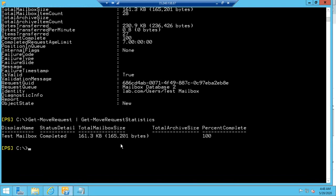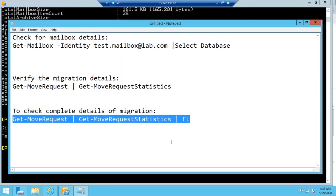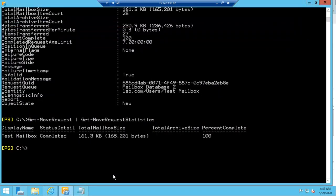One important thing to remember is that the migration request needs to be started from the target server, not from the source server. If you have any questions or suggestions, please let me know in the comment section. Thanks for watching!